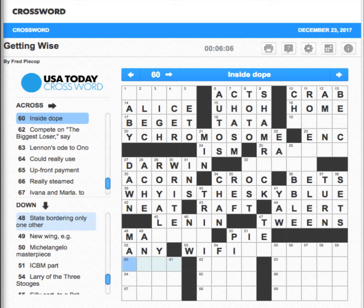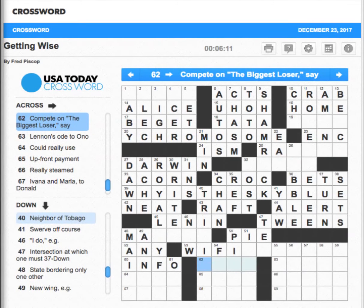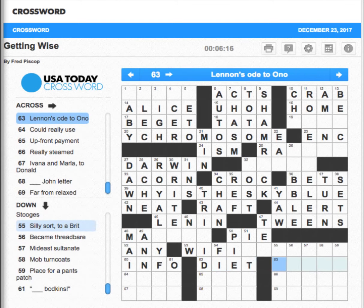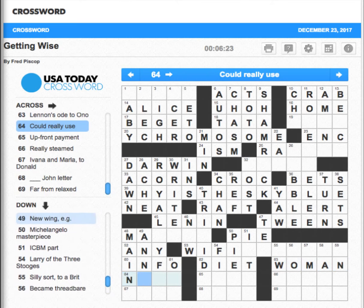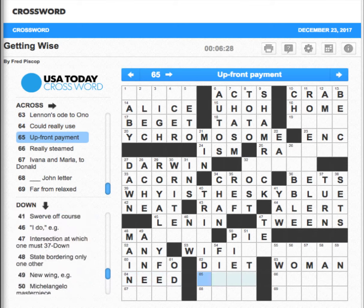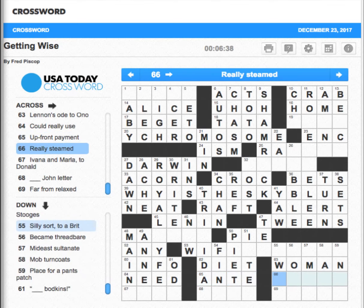System with hot spots — wi-fi, something wi-fi. Inside dope — maybe info. Compete on the biggest loser — well, that's a diet program — diet. Maine — new wing — annex. I'm going to guess they're in the poker arena here so I'm going to say ante. Really steamed — irate.